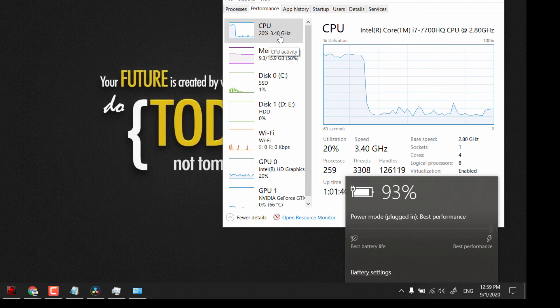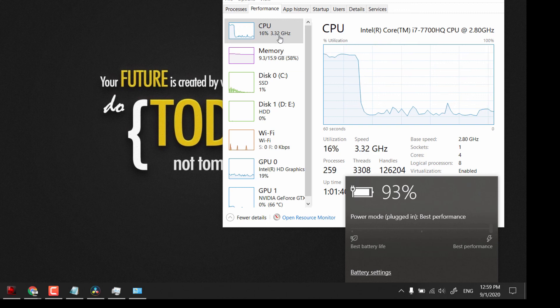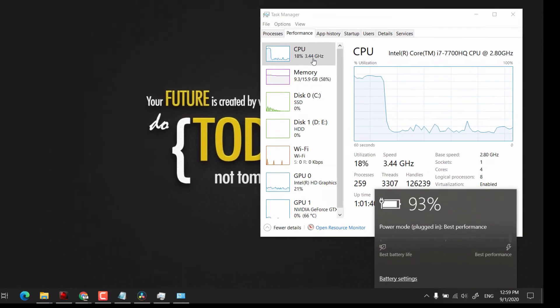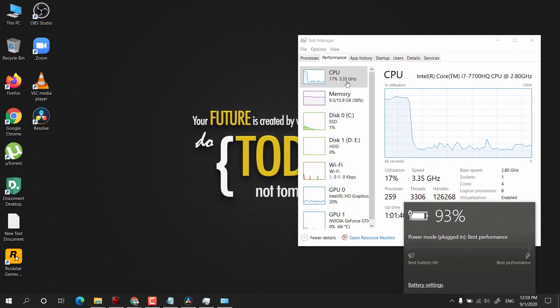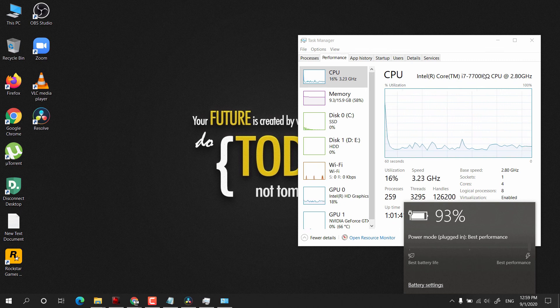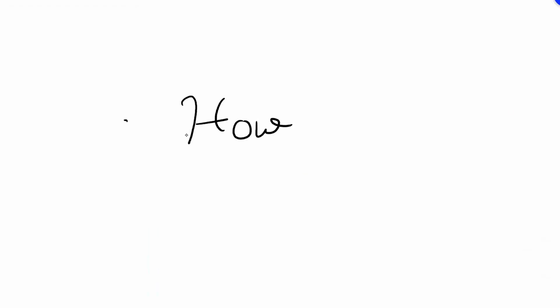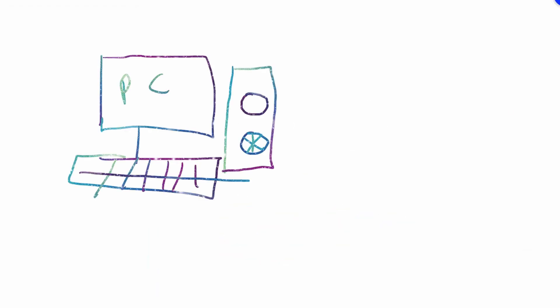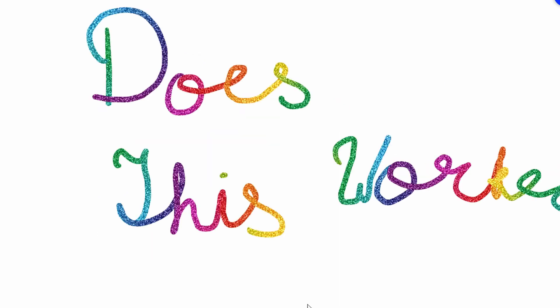This is just a method of underclocking your CPU without going into all that underclocking stuff. So guys, in this way we have learned how to stop our PC from overheating, and there will be no shutdown. Let me know whether this method worked for you or not. Thanks for watching and goodbye.